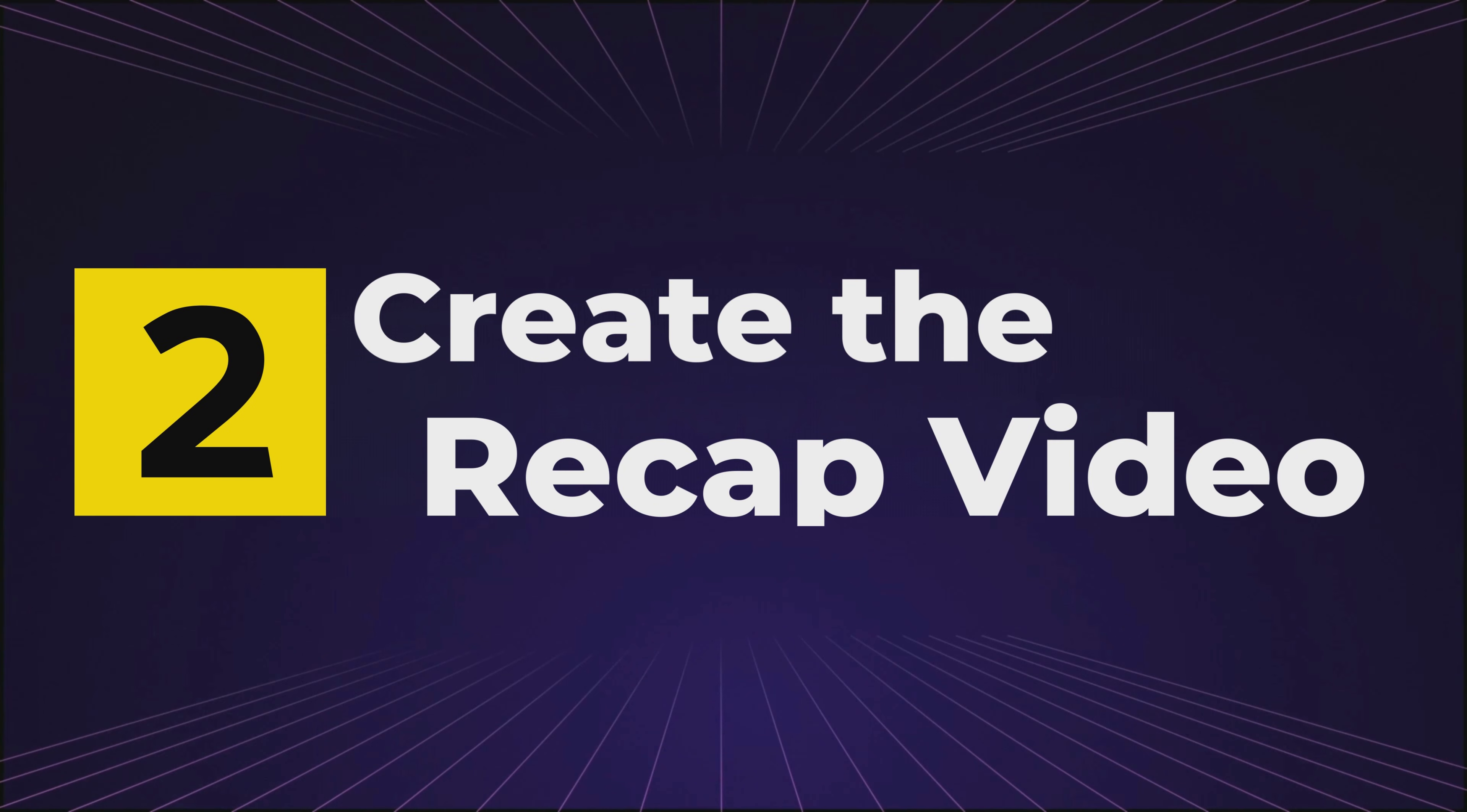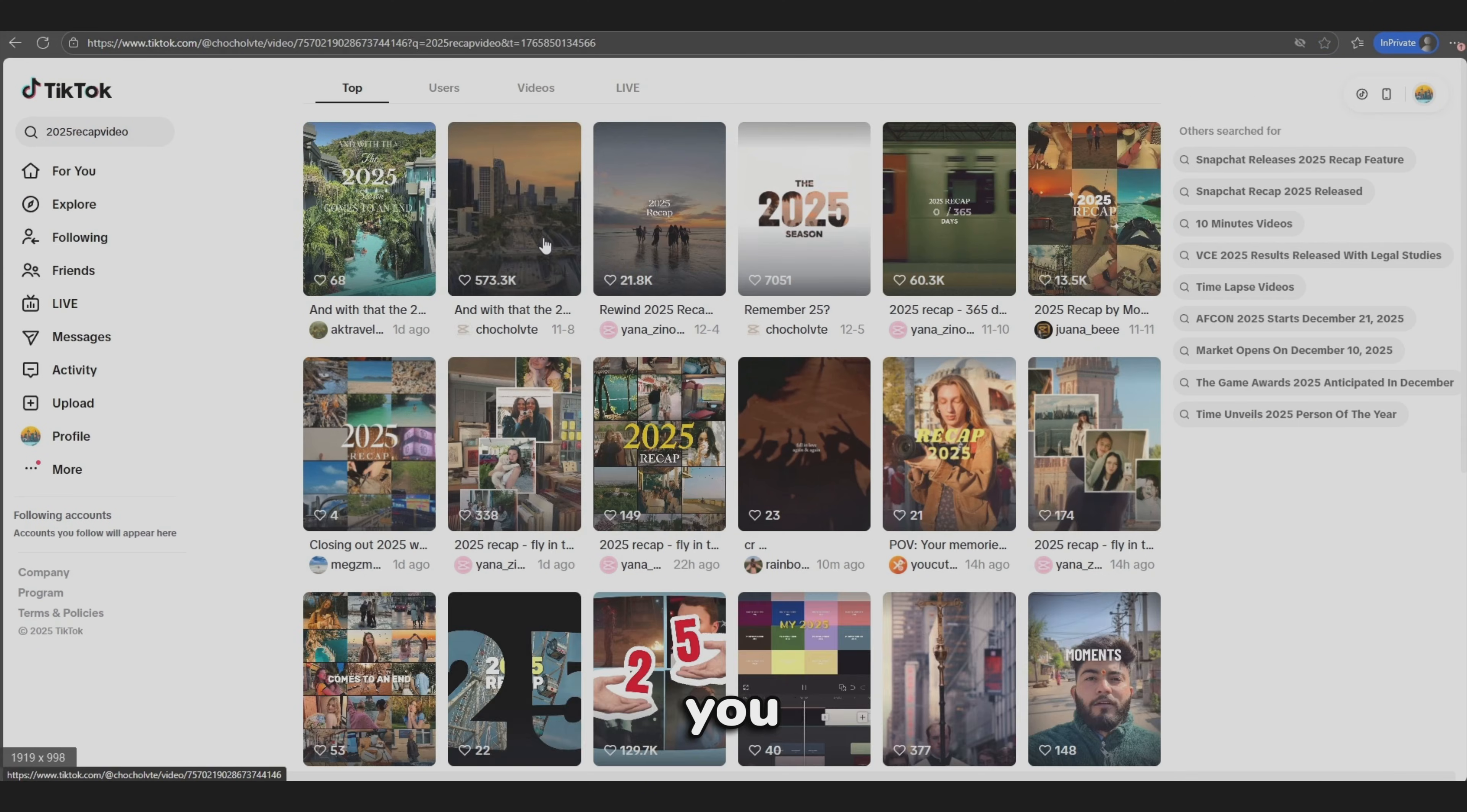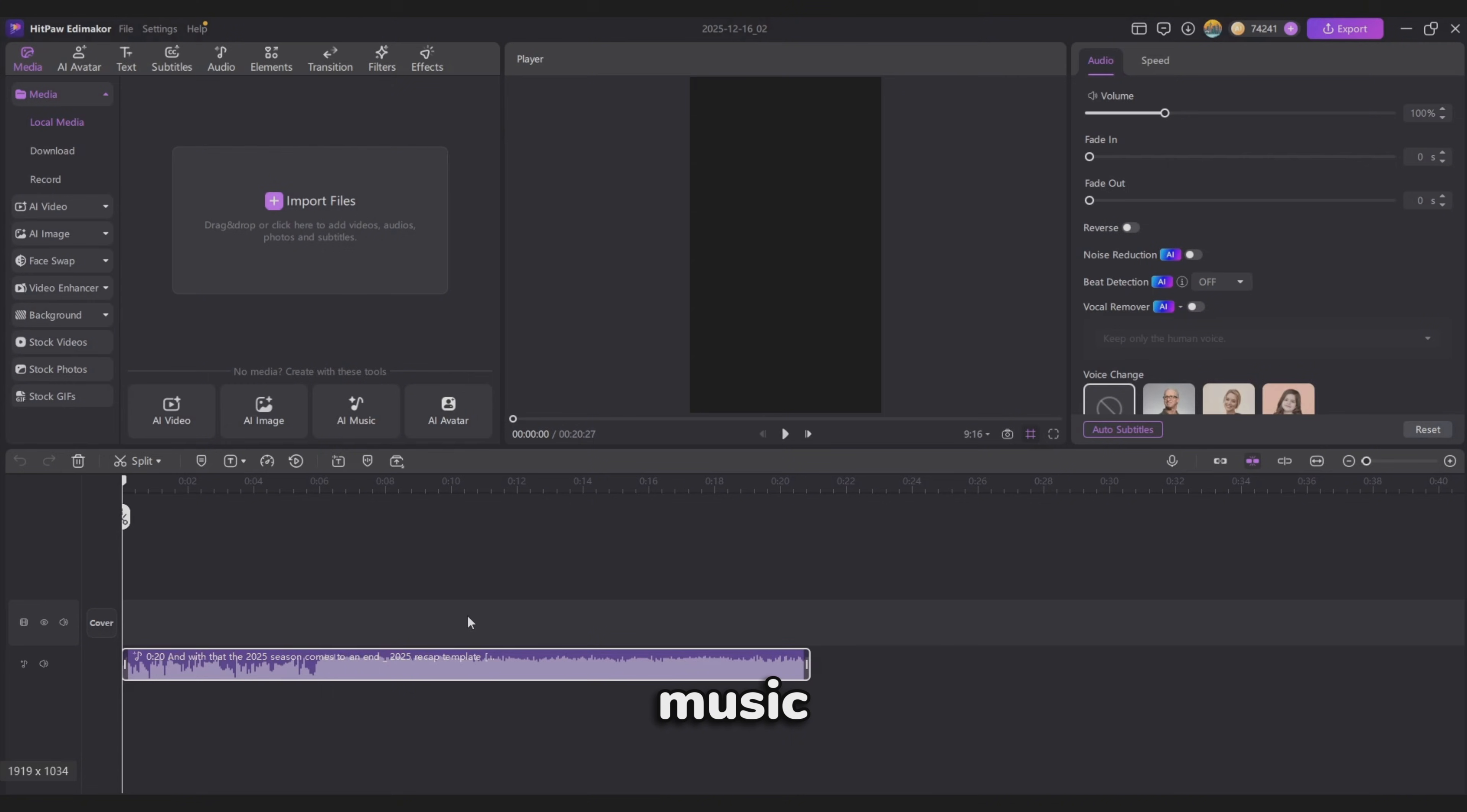Step 2. Create the recap video. Open TikTok and search for 2025 recap video. Choose a video you like, copy the link, paste it into EdemaCore, and extract the background music.